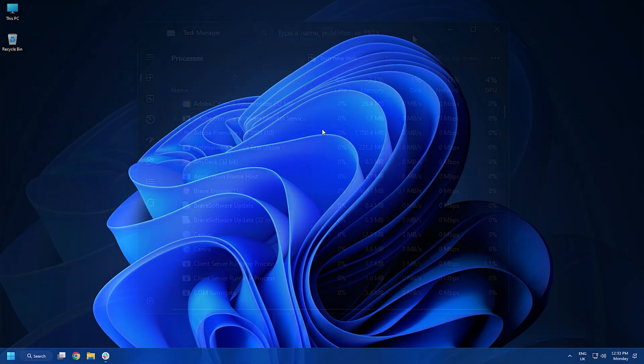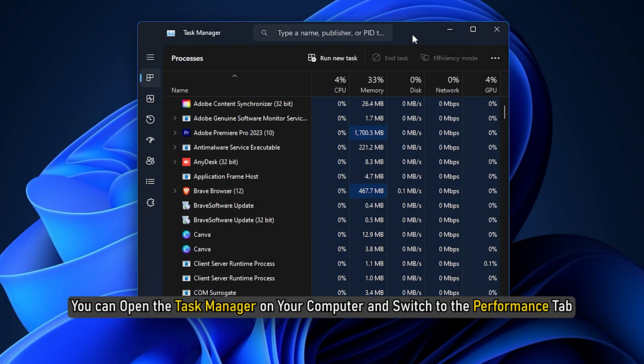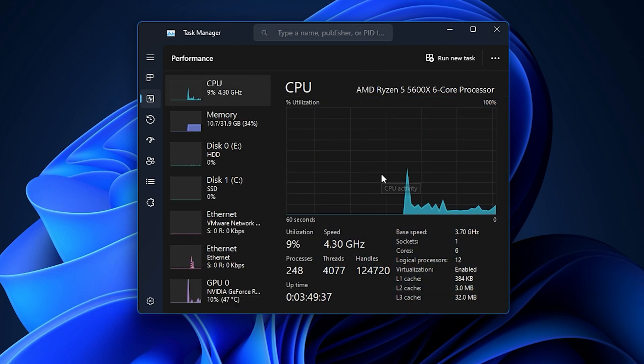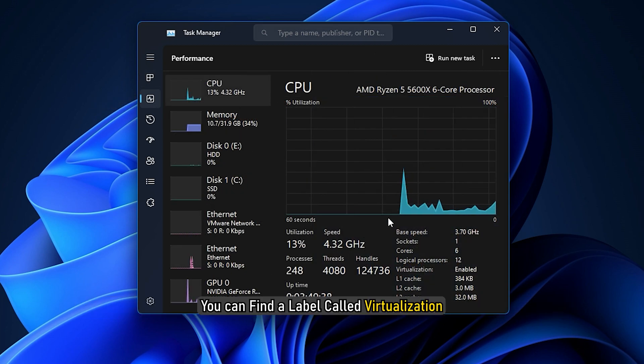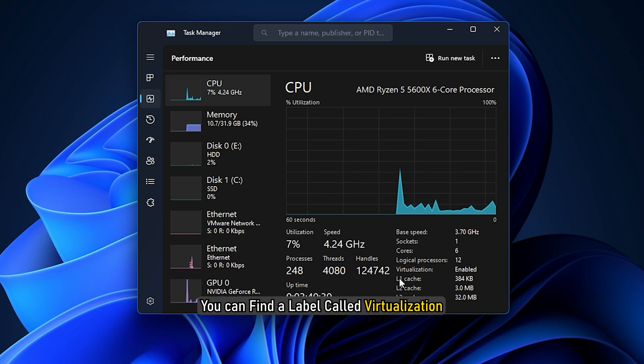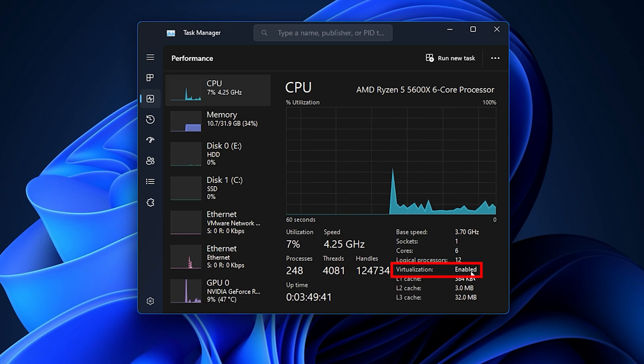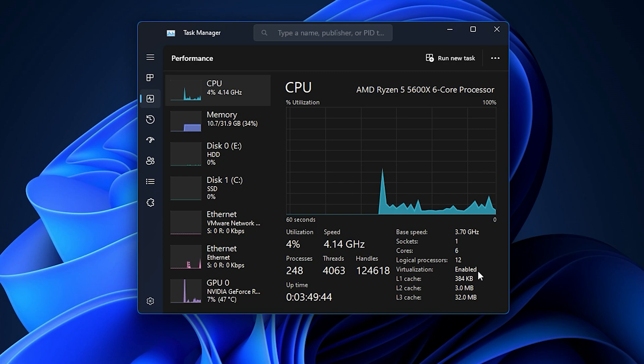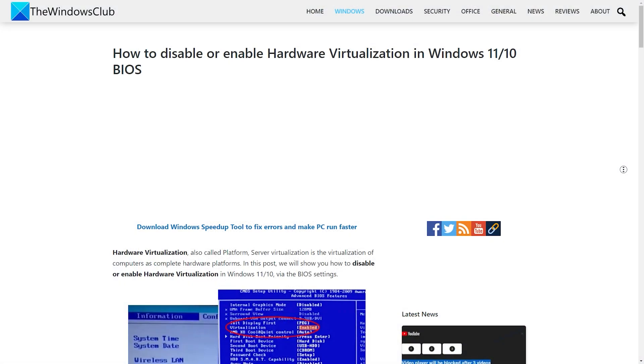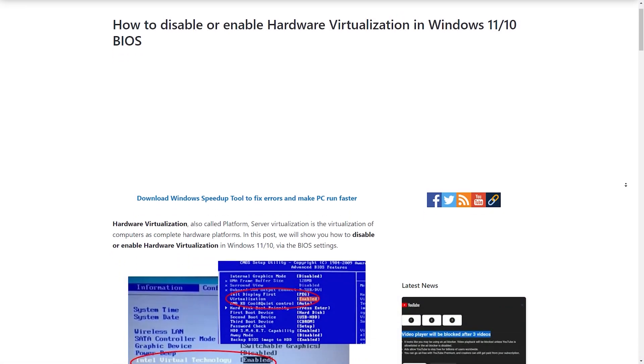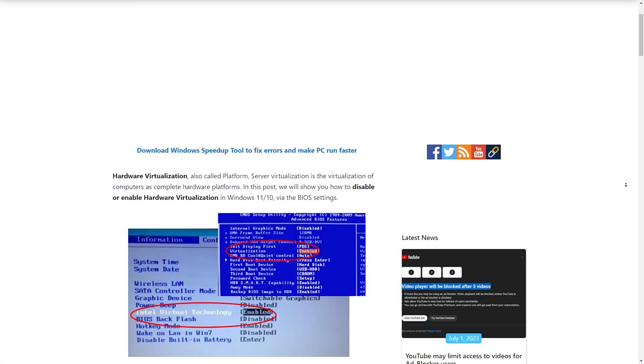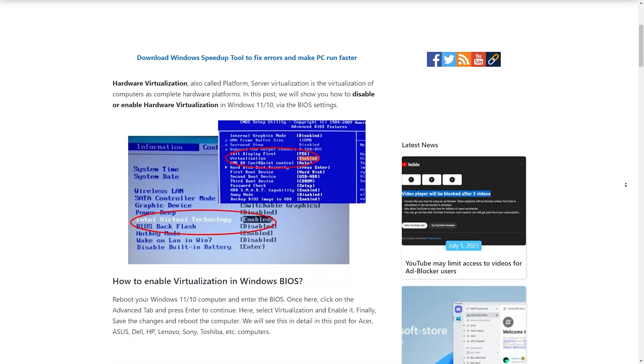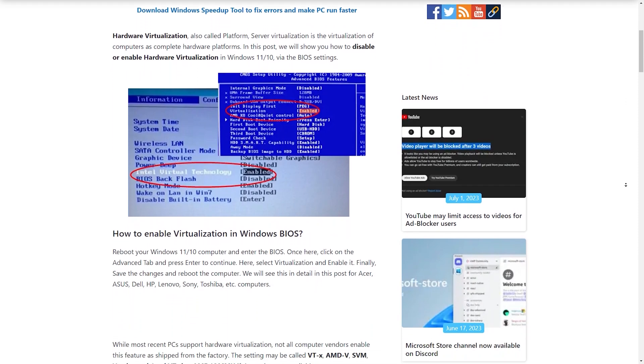Before that, you can open the task manager on your computer and switch to the performance tab. Here you can find a label called virtualization. Make sure that the status is showing Enabled. If not, you will need to enable it. We have a detailed guide on how to do it for various motherboards, so check it out.